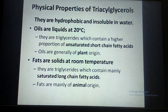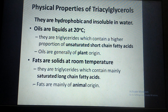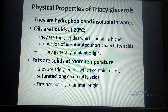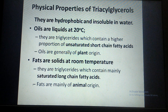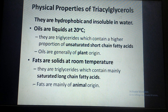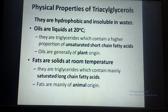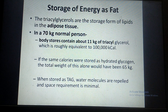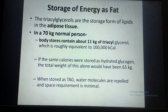Coming to the physical properties of triglycerides, they are hydrophobic and insoluble in water. Triglycerides can be called oils or fats. When triglycerides are liquid at 20 degrees centigrade, we call them oils; generally they contain unsaturated short-chain fatty acids and are of plant origin. When triglycerides are present in solid form at room temperature, we call them fats; generally they contain saturated long-chain fatty acids and are animal in origin.